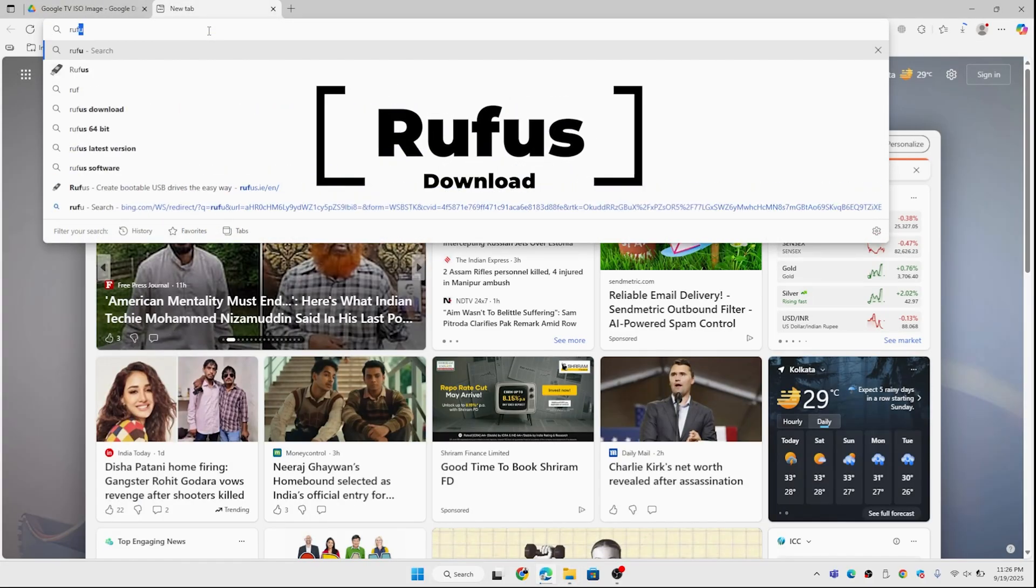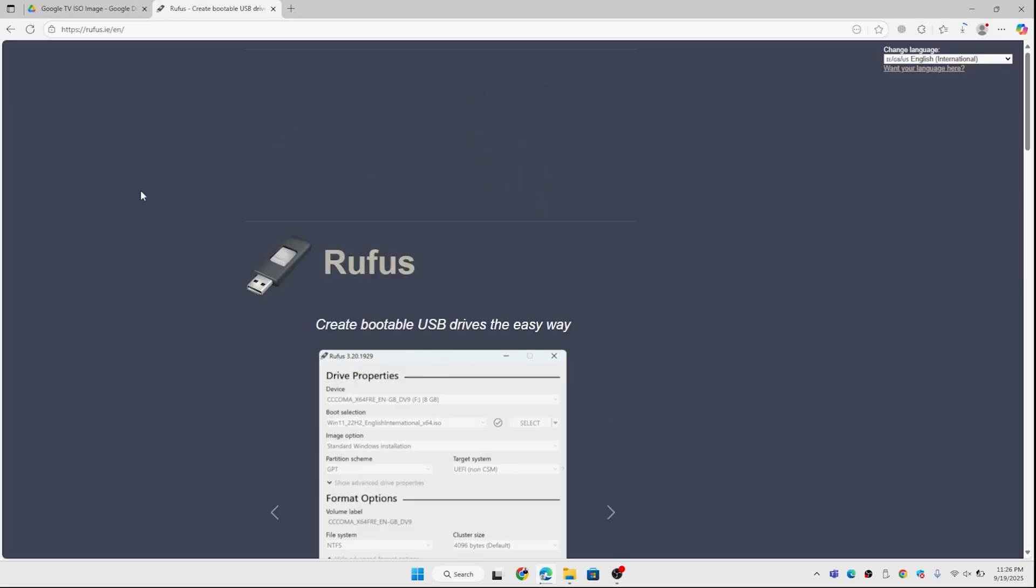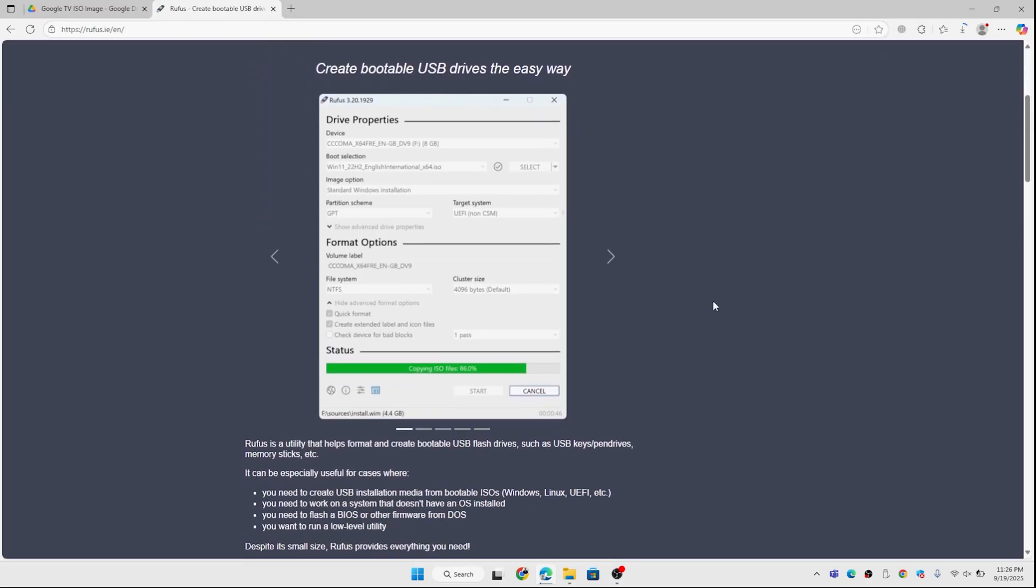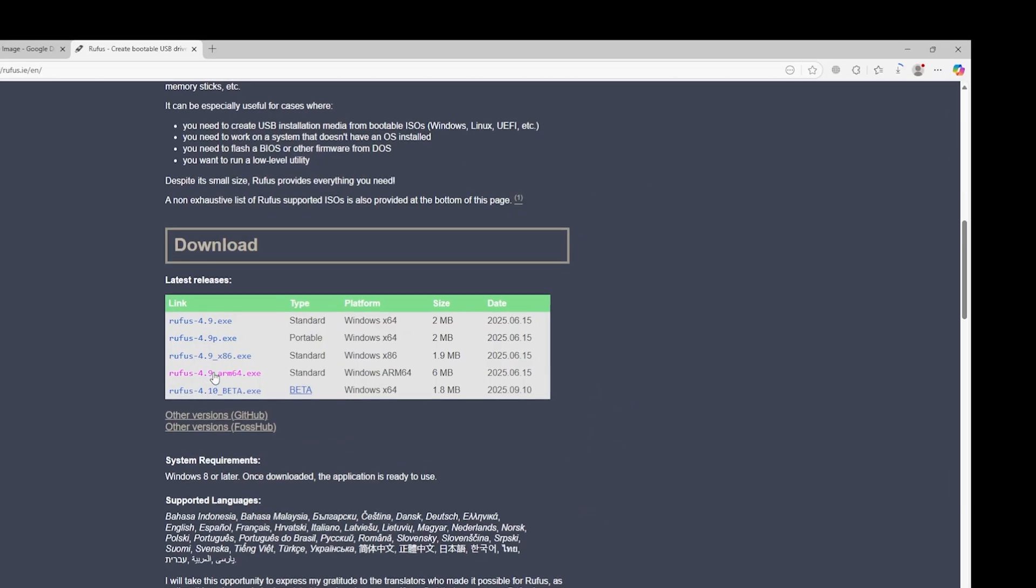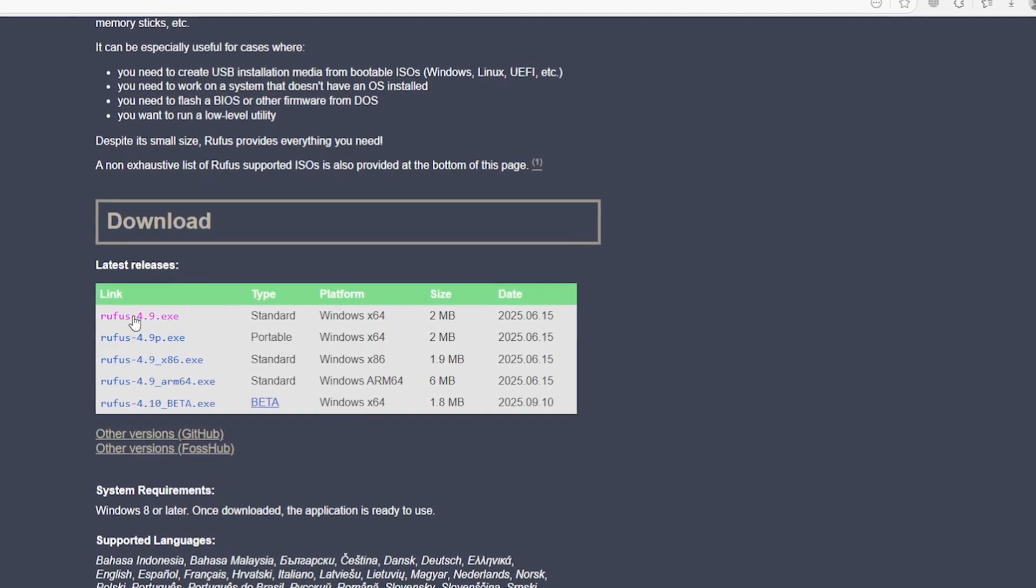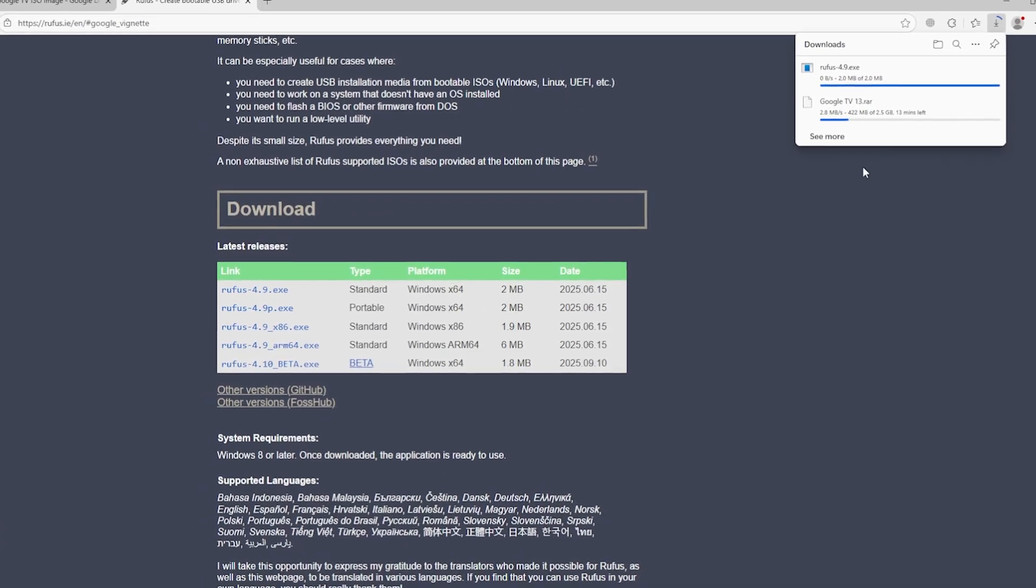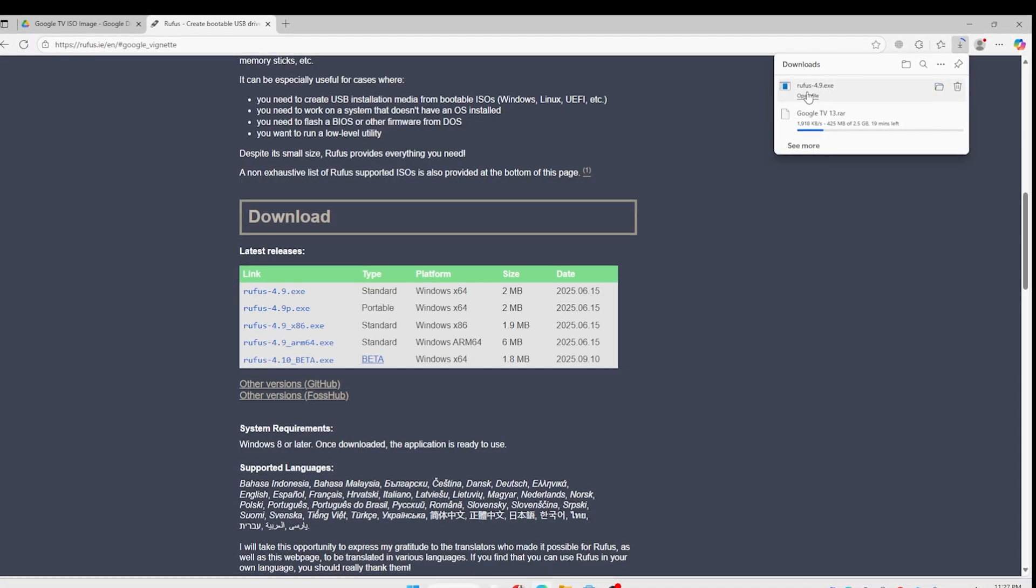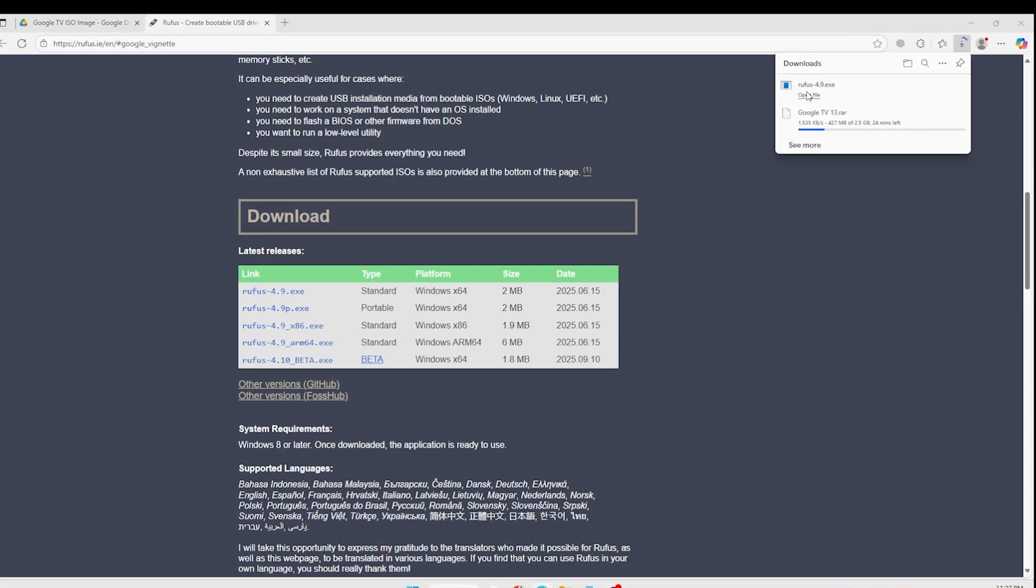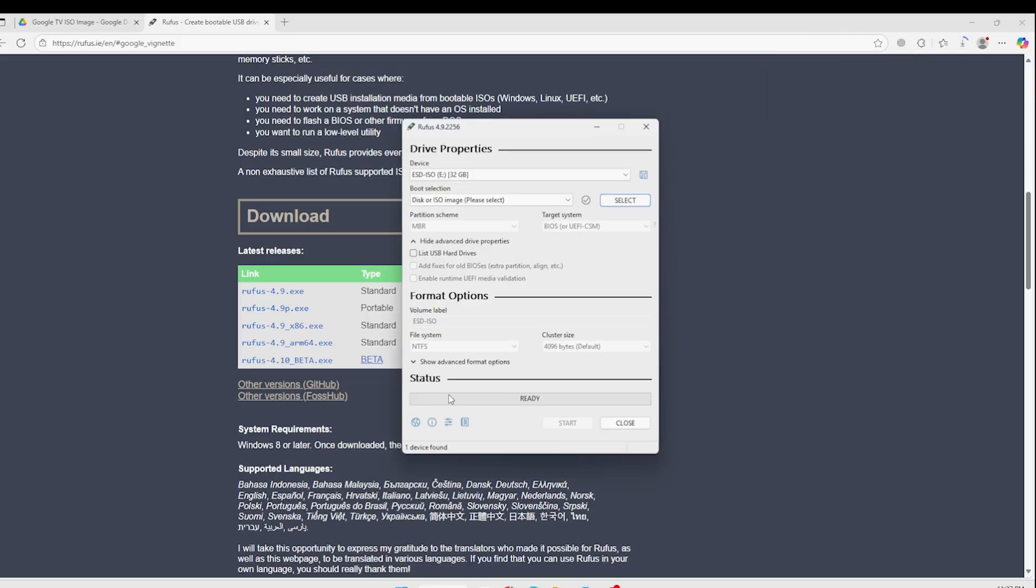This is the Rufus website. I'll just open it. Go to the download section and get the .exe file version 4.9. This is the standard one valid for 64-bit systems. If you have 32-bit, you need to use Windows x86. It will take some time and will get downloaded. Once the download is done, you can run it immediately without doing any installations.